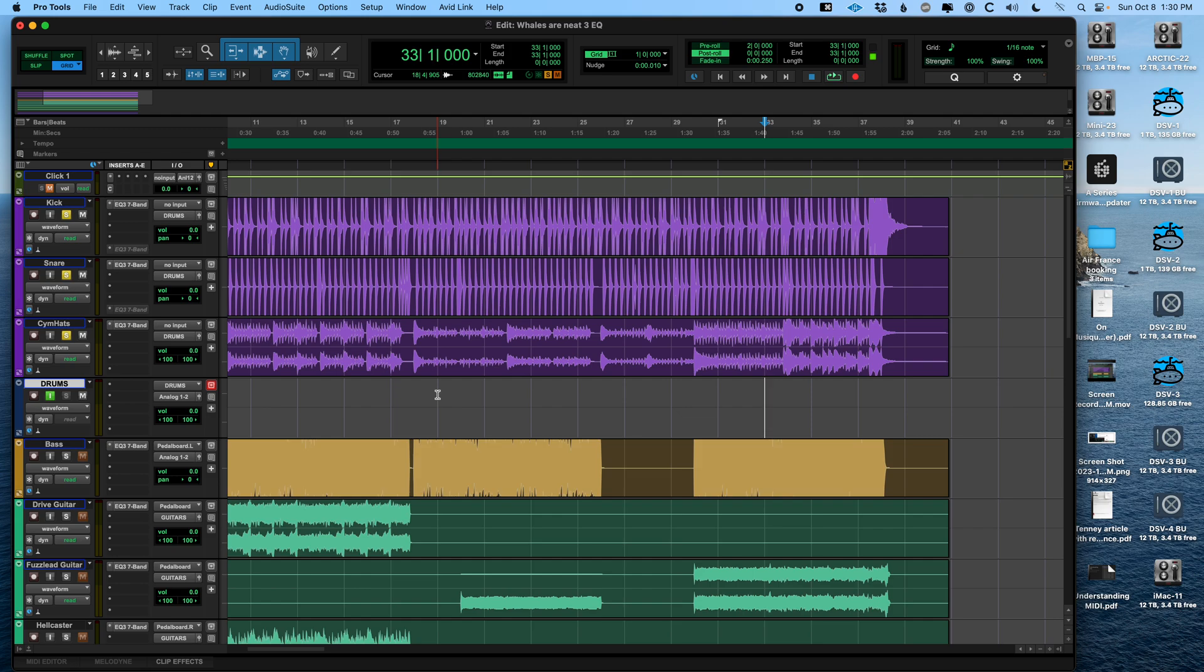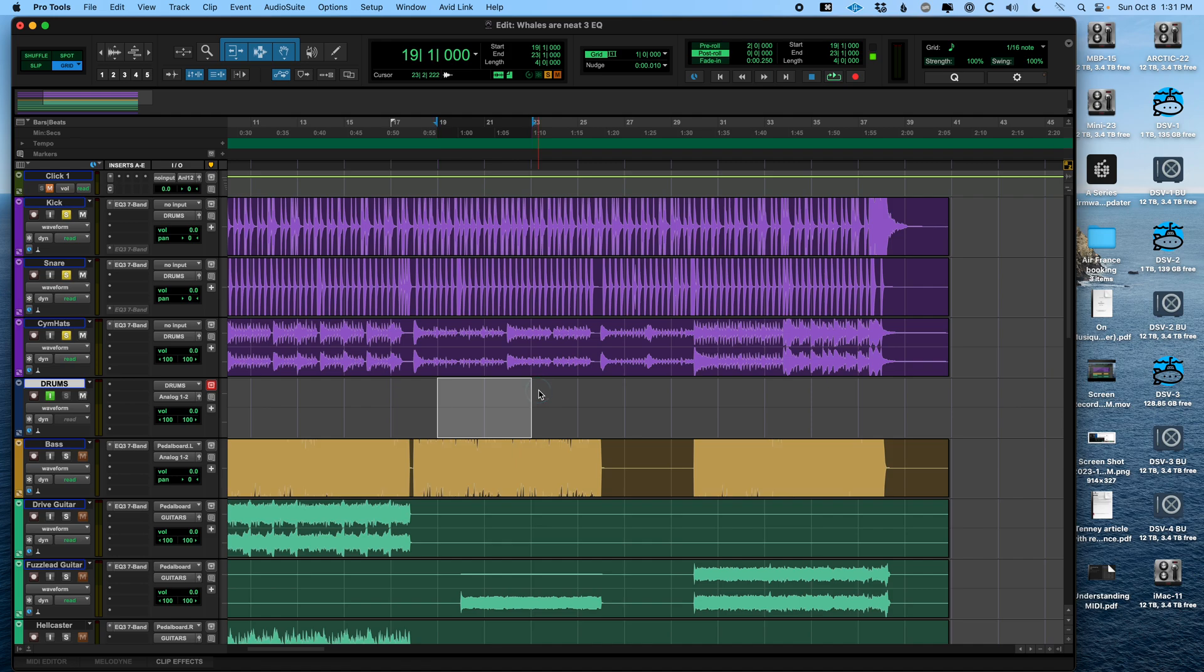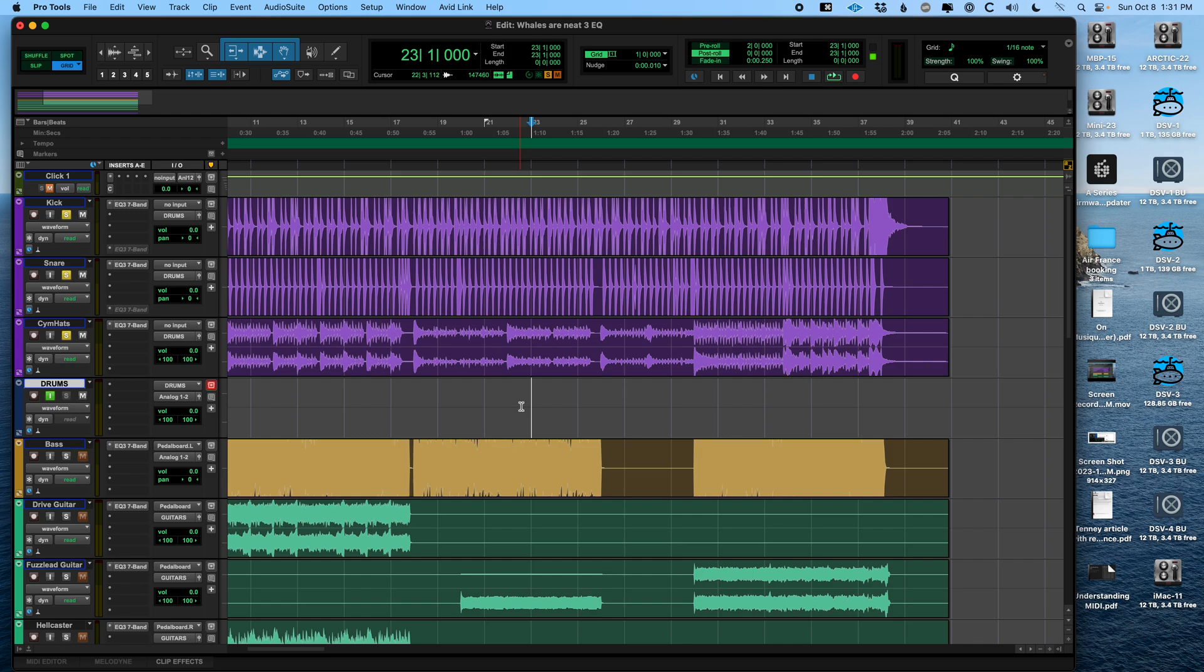For instance, we might make it into an mp3 that you could play back on your phone in the car, or export a WAV file that you could send to a mastering engineer, or onto a distributor to put it up on Spotify, or whatnot. So there are two ways to do this in Pro Tools. I'm going to show both of them.